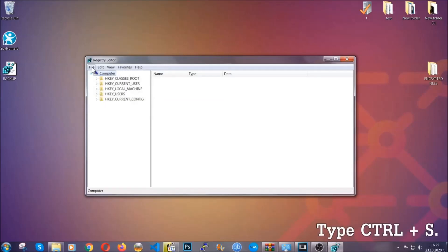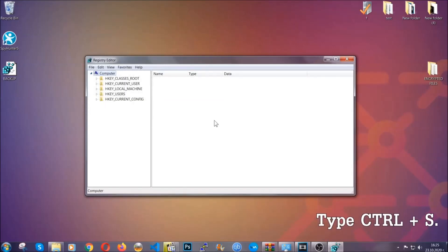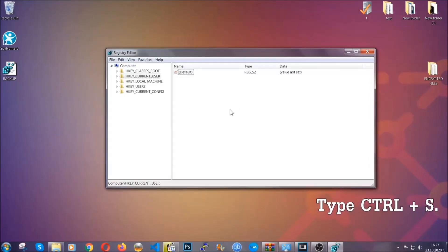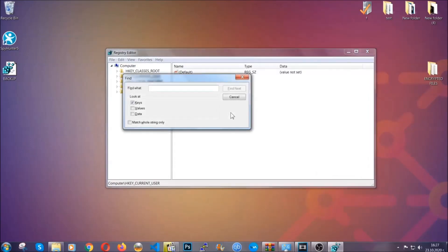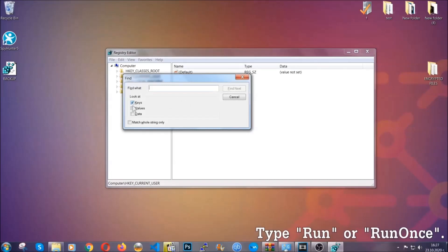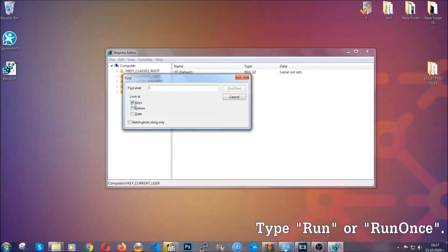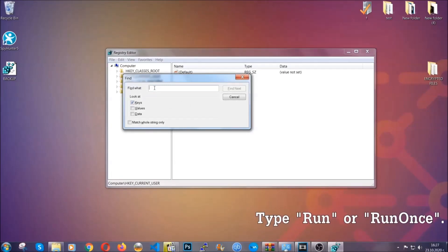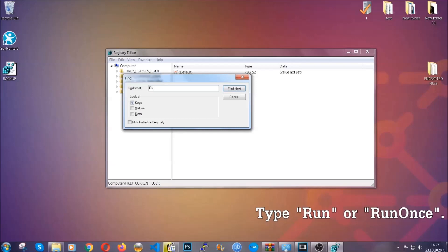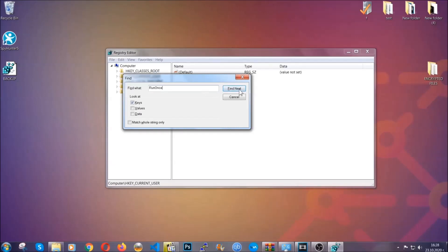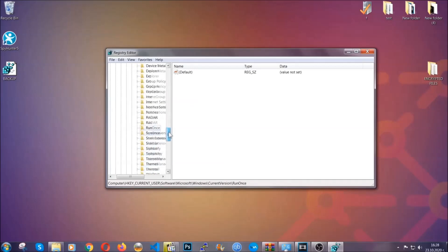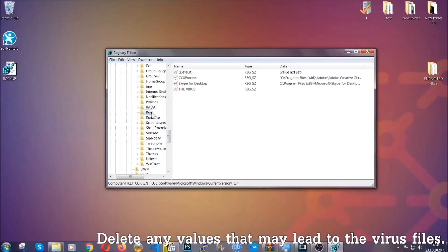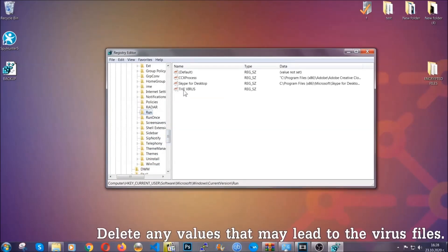So now we're going to be looking for a specific key. Press Ctrl and S to open the search bar. To do that you're going to mark only keys. We're looking for keys specifically here and then you're going to type run or run once. It's going to find next and it's going to find the run and run once keys which usually contain a value of the virus.